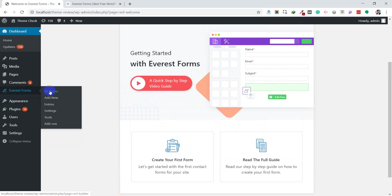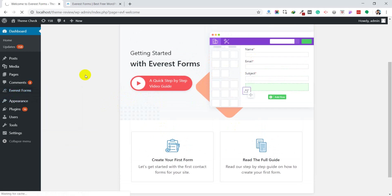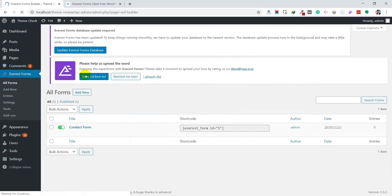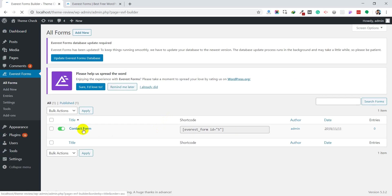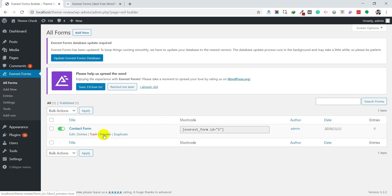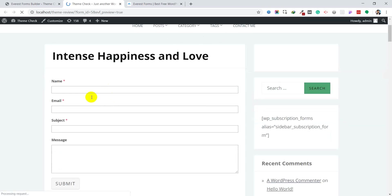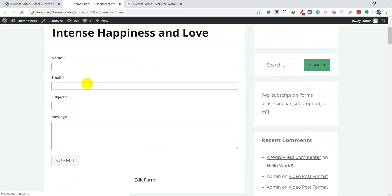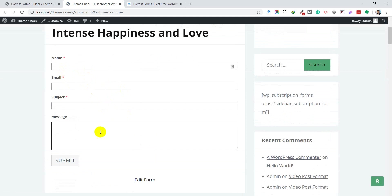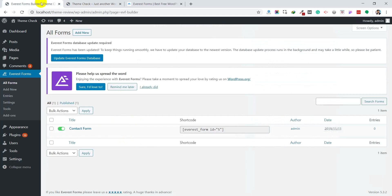These are the default forms. For example, if you want to see how this form will look like, you can click on preview. The contact form will look like this. It will have name, email, subject, and message fields. If you want to display this form, you can just copy this shortcode.